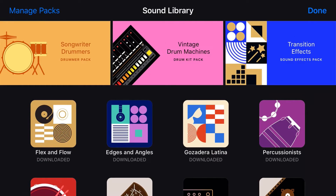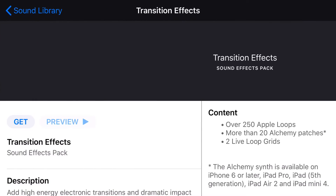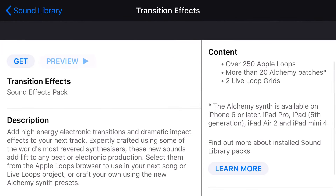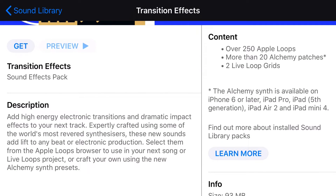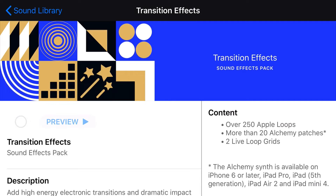Now, if you don't have any of these installed, they'll have a little red new icon on the side of them. To download any of these, we simply tap on them and we go into our download screen. Here you can have a look at all the different contents — so this one has 250 Apple loops, 20 Alchemy patches, and two additional Live Loops grids. To download any of these, we simply tap on the Get button, and then it will trigger that download and download that sound pack.